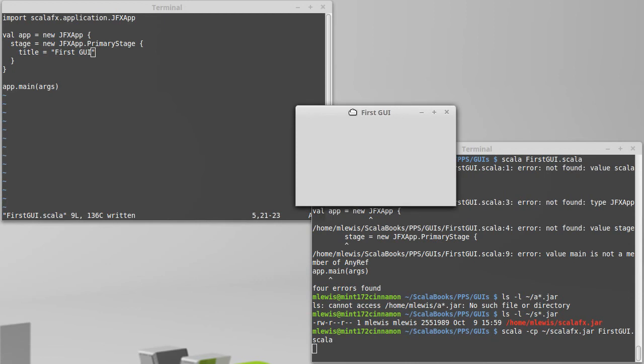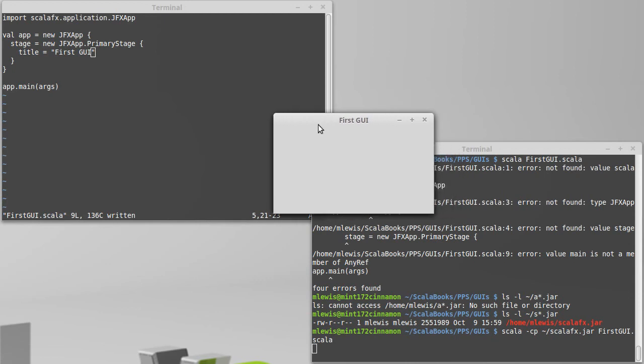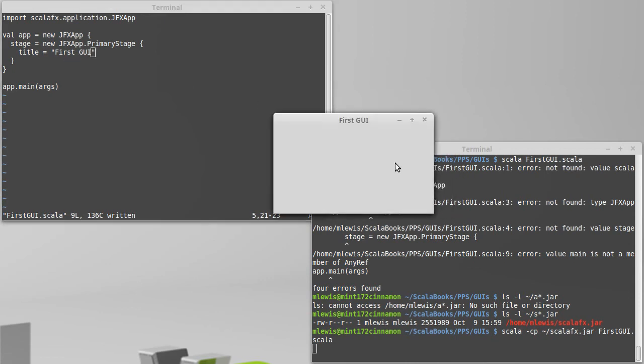And a window pops up. Here's the window that popped up. It says first GUI, because that's what we set as the title. And it doesn't have anything inside of it because we didn't do that for our first application. Hey, but we've made a window pop up. We've made a GUI.